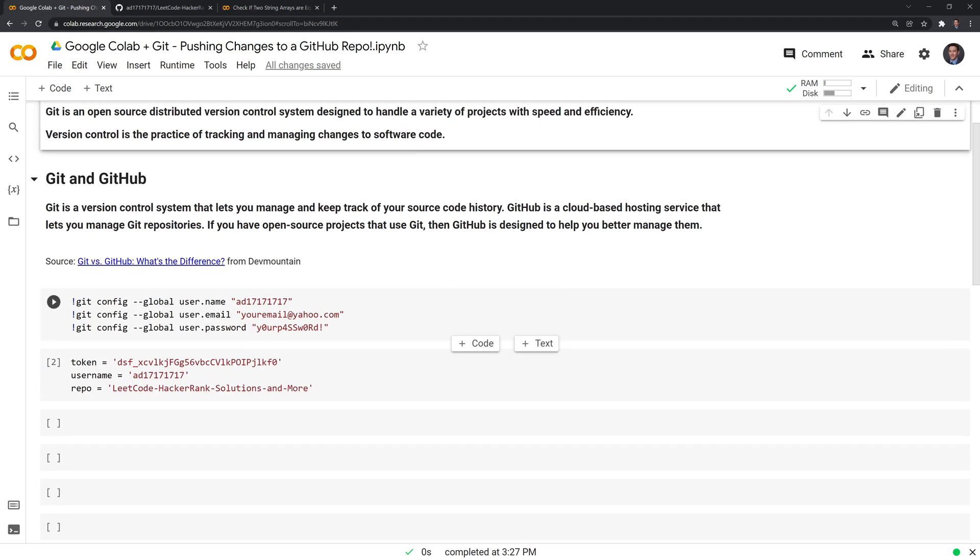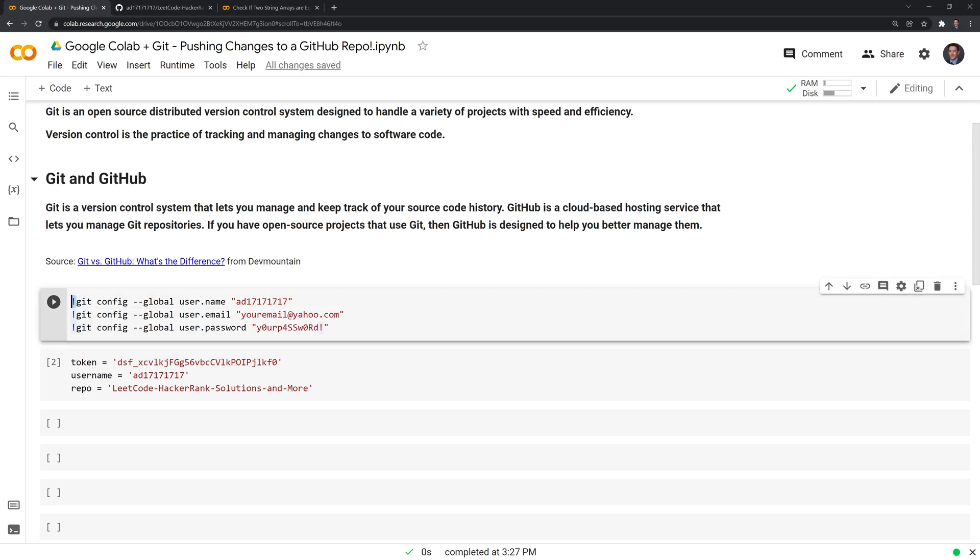The first thing that we'll have to do is we'll have to call git and we'll have to log in to our GitHub account, or in this case, my GitHub account.